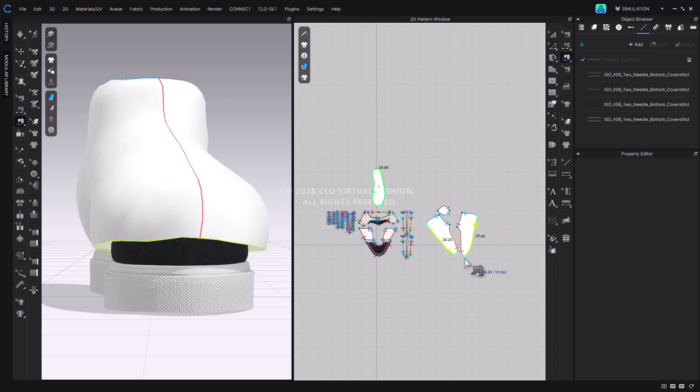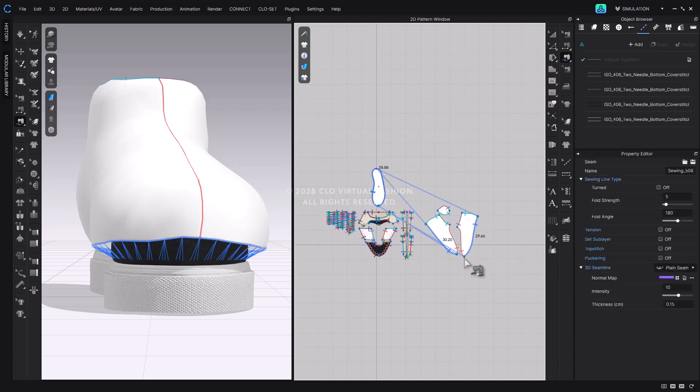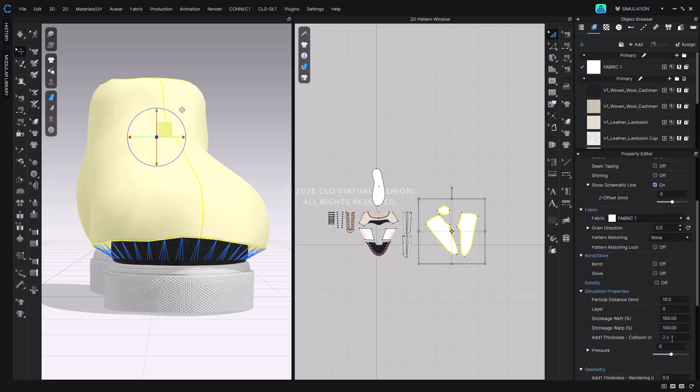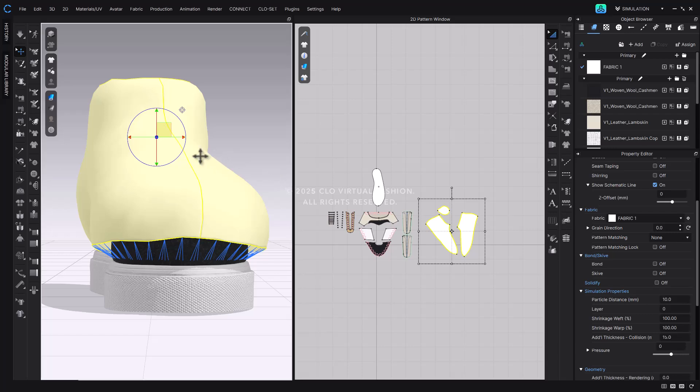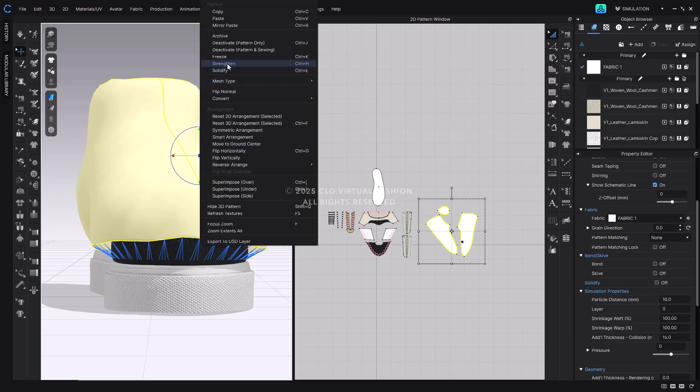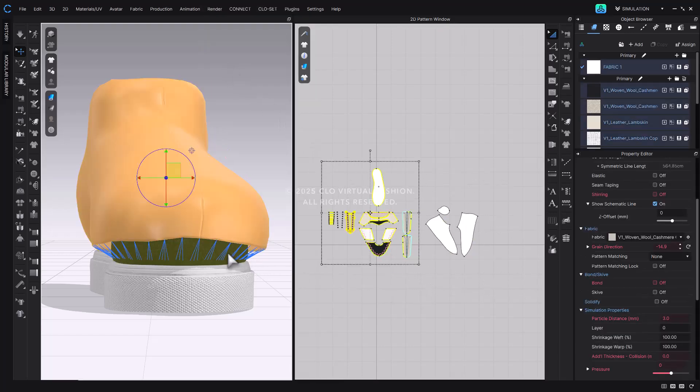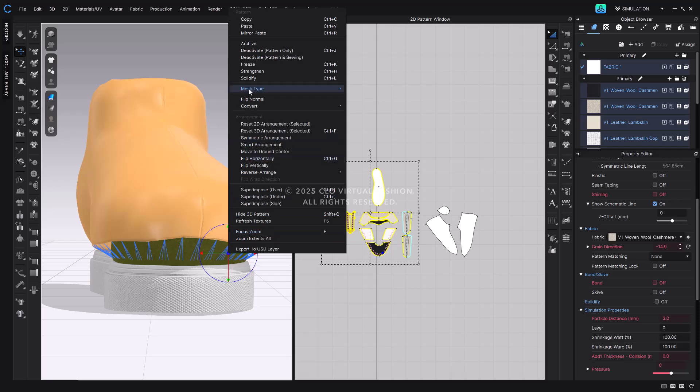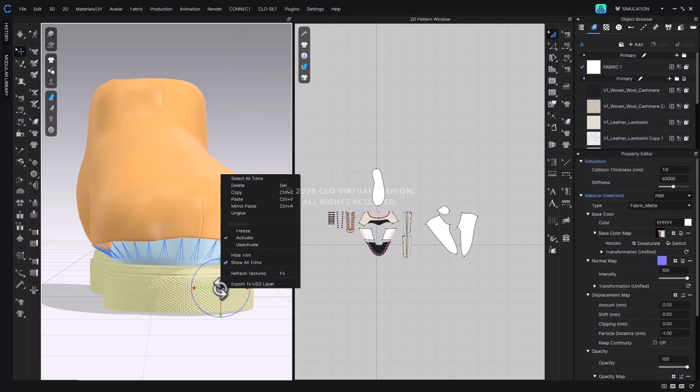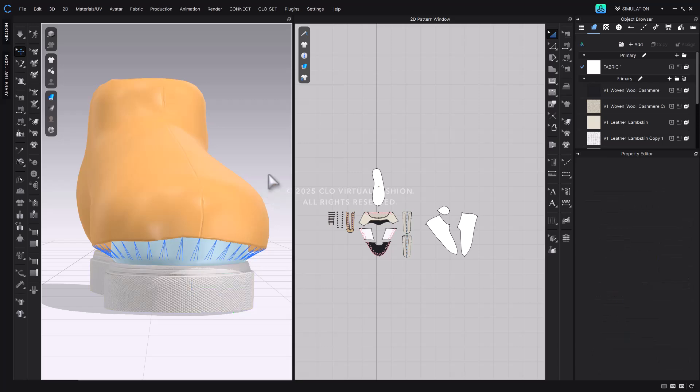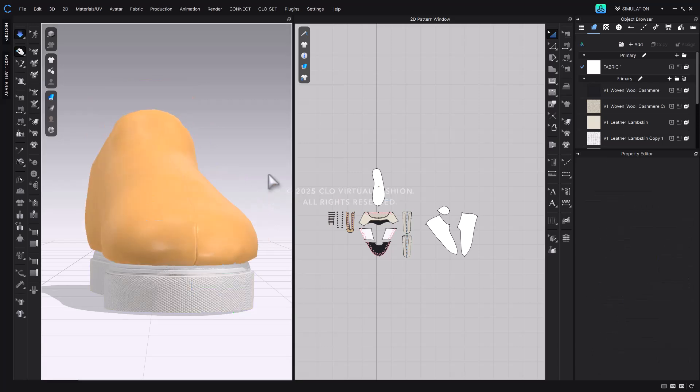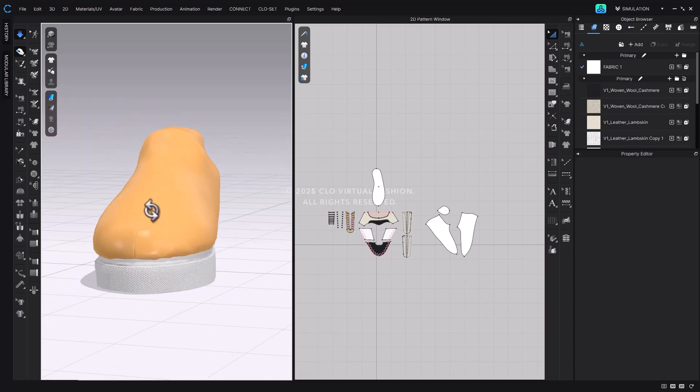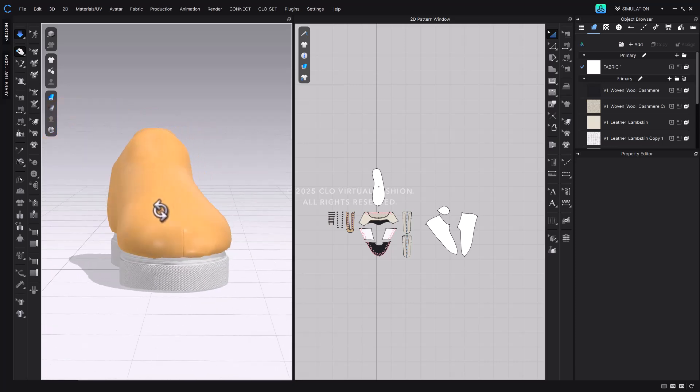Next, select all dummy patterns, set the collision value to 15 and apply Strengthen. Because the outsole trim may affect the simulation, we'll also deactivate it. To do this, right-click on the outsole trim and select Deactivate from the menu. Then, freeze the upper patterns to keep their shape. Now, simulate the dummy. You'll see that the simulation runs smoothly without interference from the outsole. If any part of the upper is sticking out, adjust its position so it stays within the dummy during simulation.